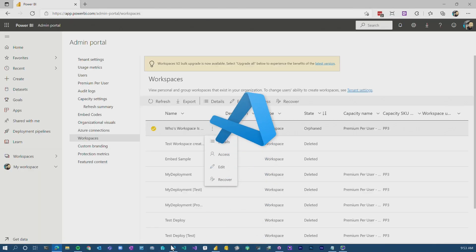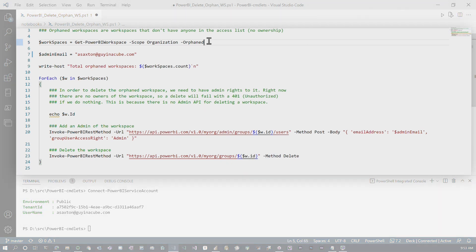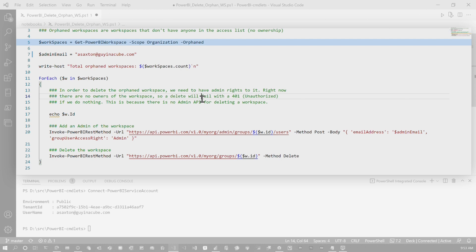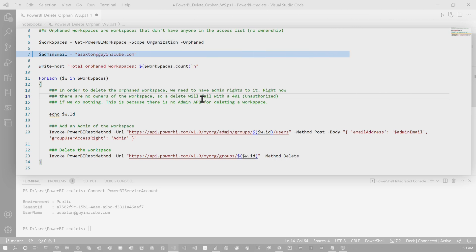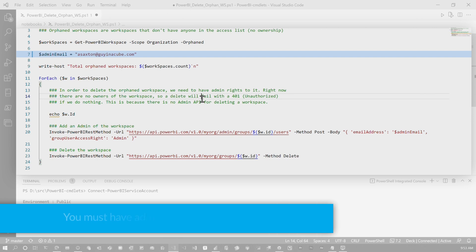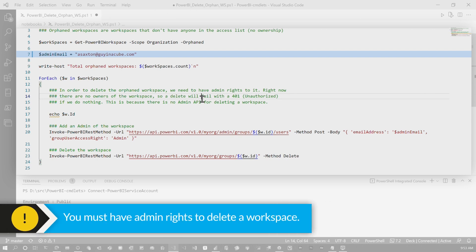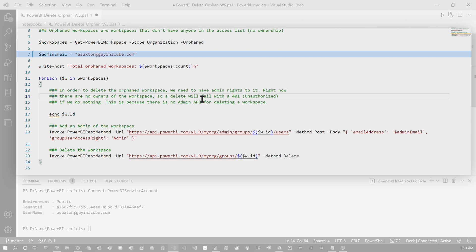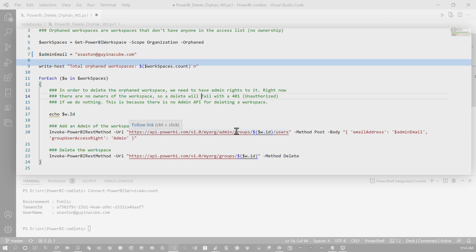I'm going to go to VS Code. On line number five, we're going to get a list of the workspaces that are orphaned. One thing you'll notice is I'm using scope organization because I need to do this as a Power BI admin to look at all the workspaces across the organization. Line number seven is the email address — this should be your email address, so we're going to inject an admin into the workspace. Whatever you're logged in as to run the script, that should be the email on line seven.